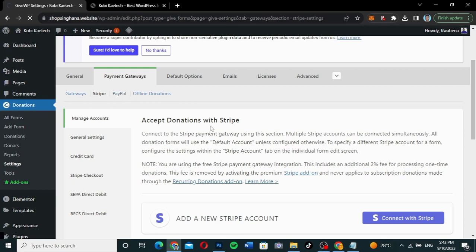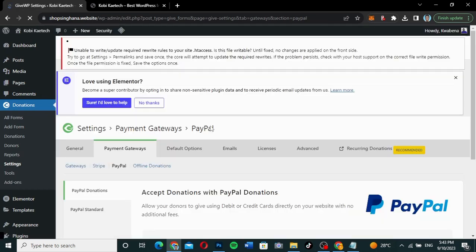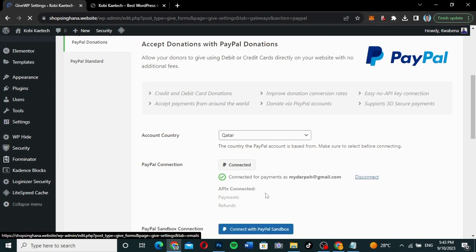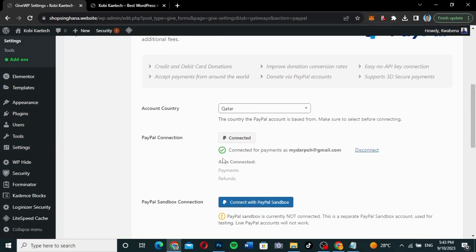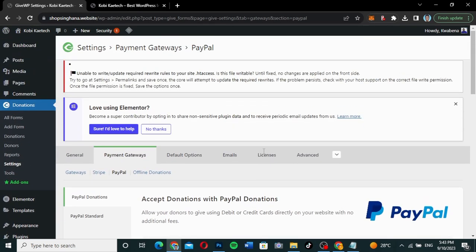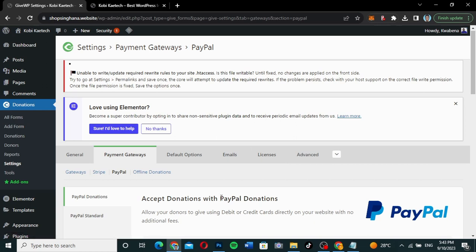For PayPal, you can also connect your PayPal account here. I've already connected my PayPal because I connected it before and then uninstalled the plugin when I wanted to redo this demo. You can either disconnect or connect it. I'm not going to use PayPal — I'll use the test and offline options to show you how everything works.